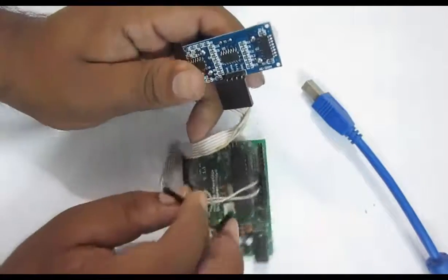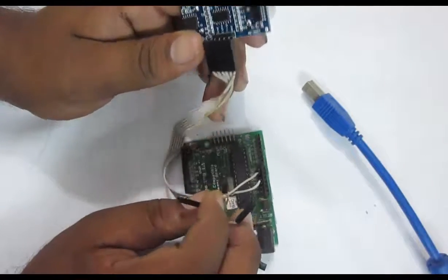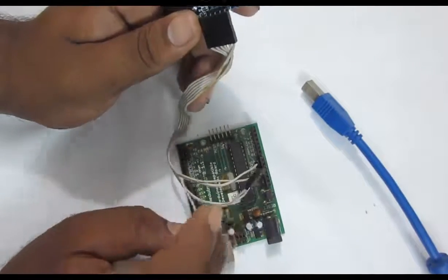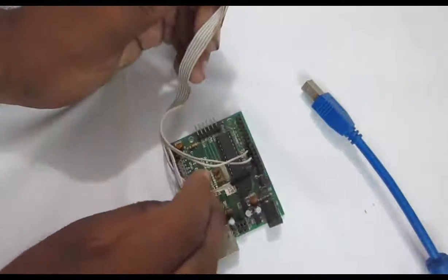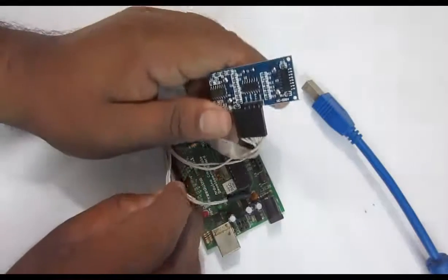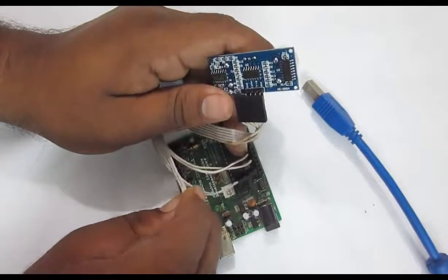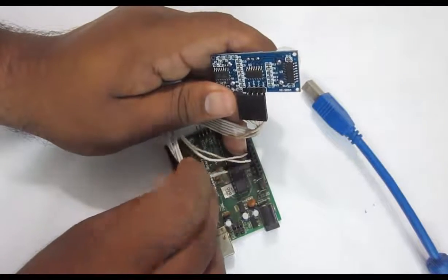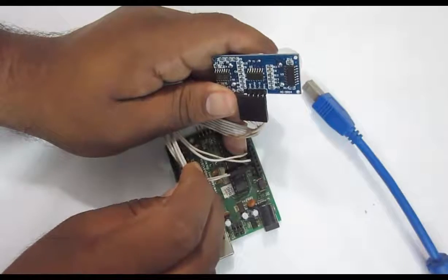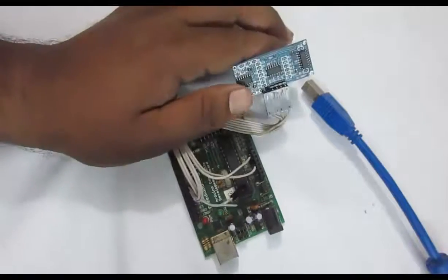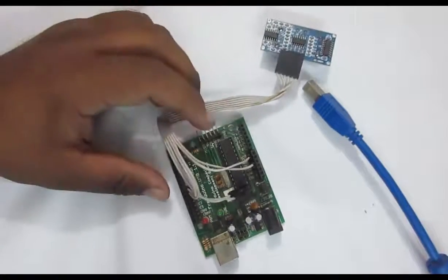Then, the trigger and echo pin can be connected to any GPIO pins. But remember to make those pins as input and output respectively in your code. That's all with the connections.